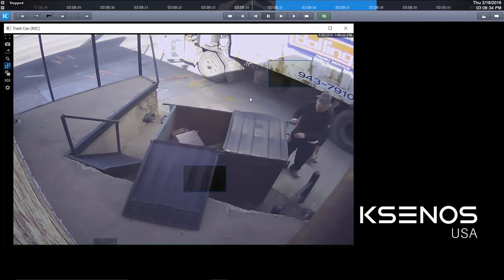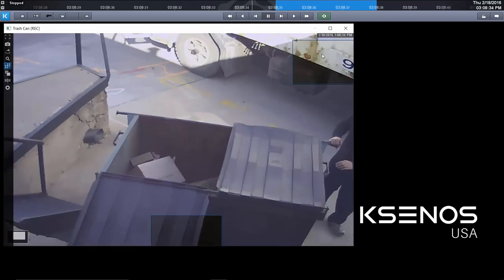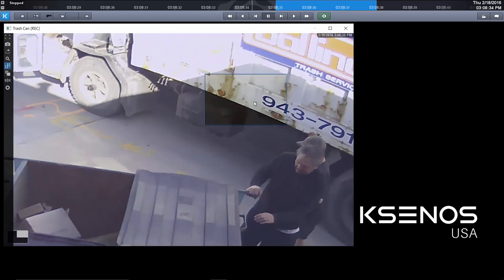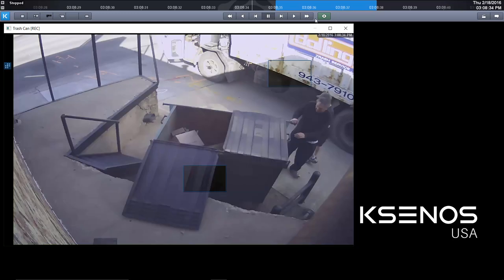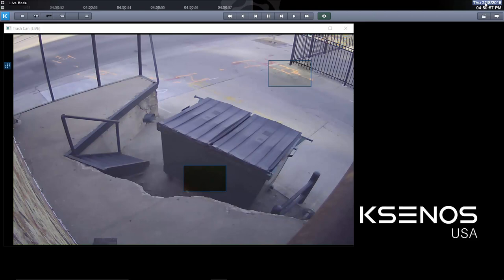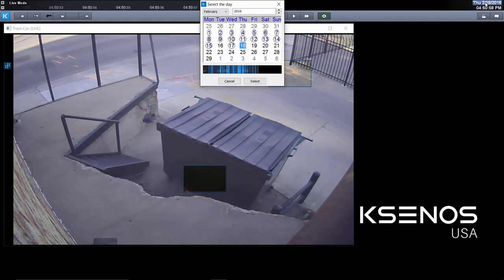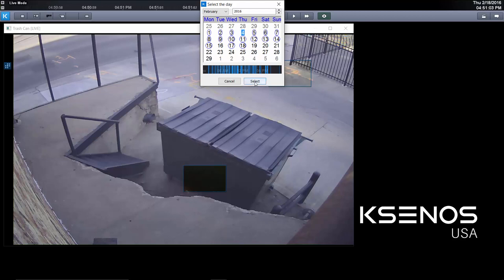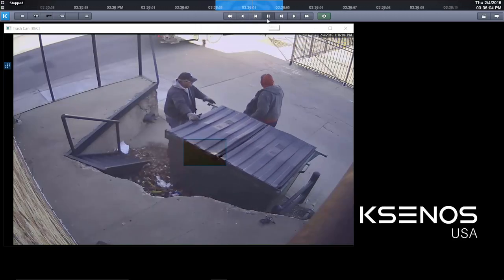I can also use digital zoom to zoom in to any aspect of the camera. Now you might be thinking that was easy — that was only an hour or two ago. What if we wanted to find something from weeks ago? Quickly go up to the right-hand side, pull out our calendar search with a left click, and let's go back to the fourth — that's two weeks ago. Hit select and instantly we found the trash company.